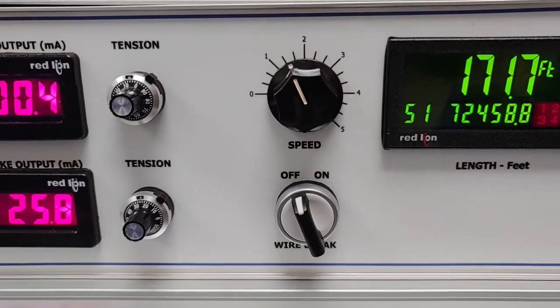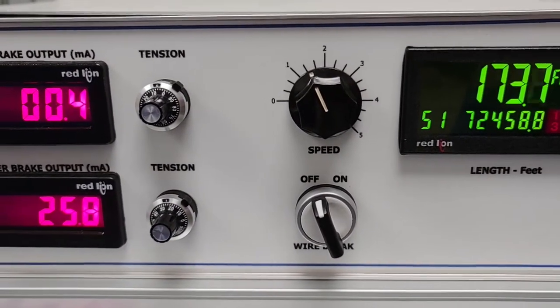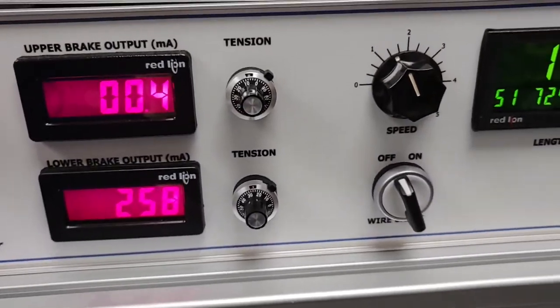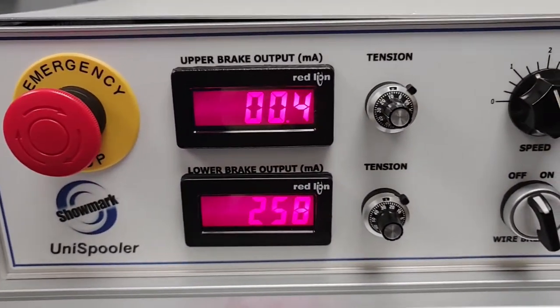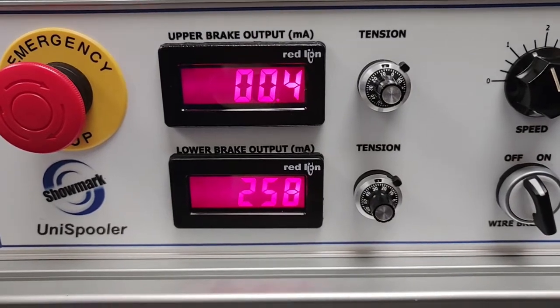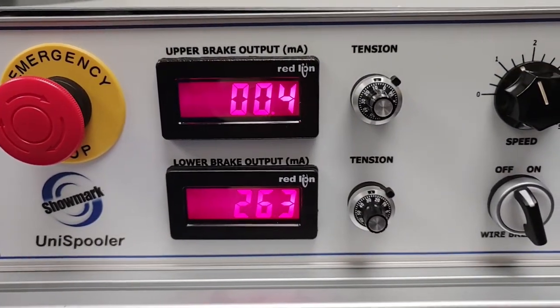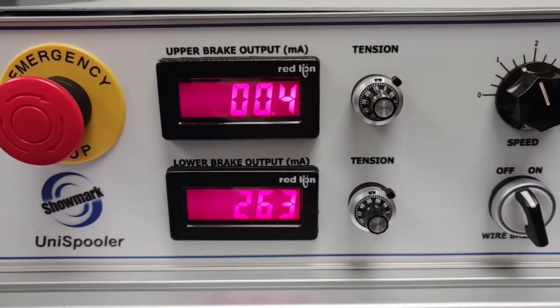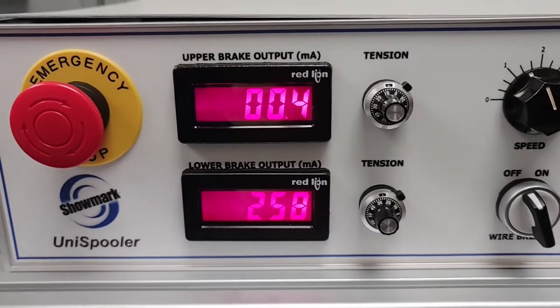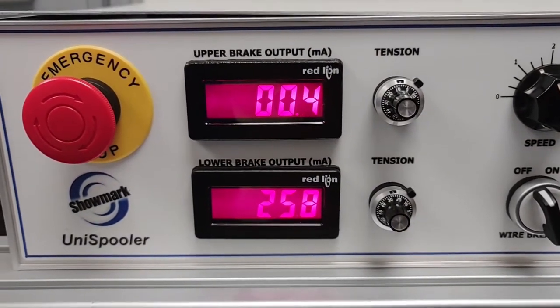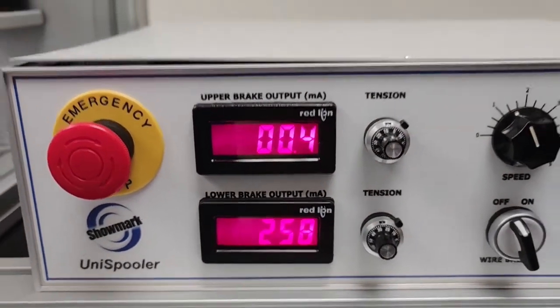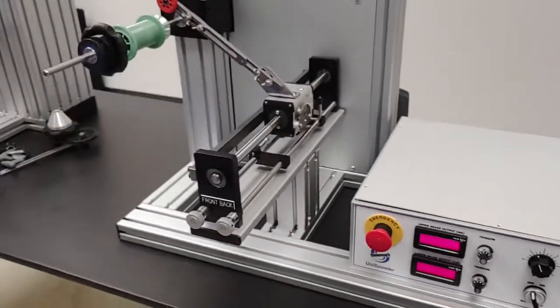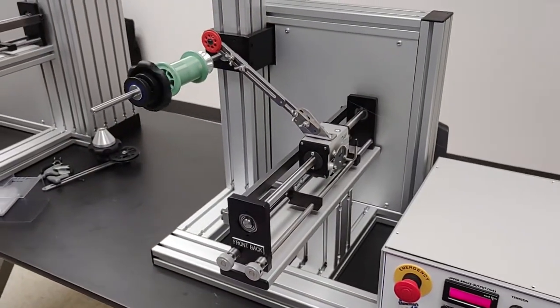Then you can see controls for adjusting the tension on each of the payoff shafts, and obviously we have a very low setting for this wire right now.